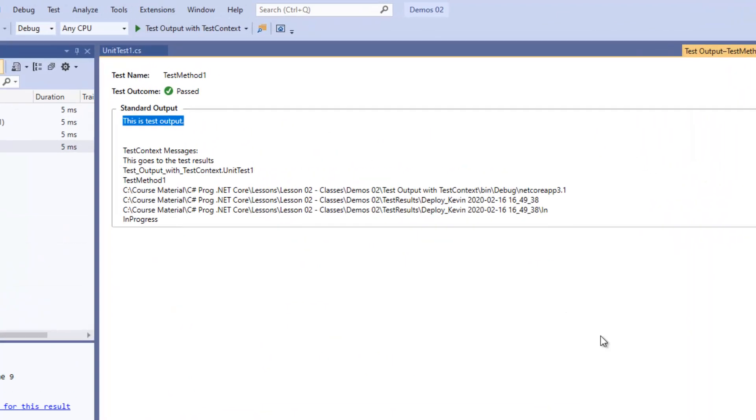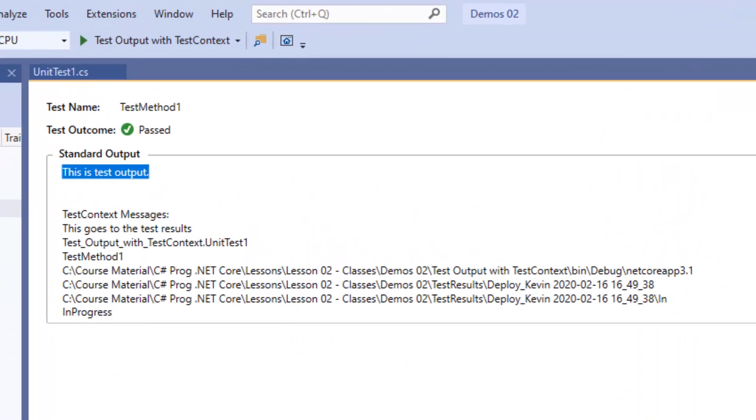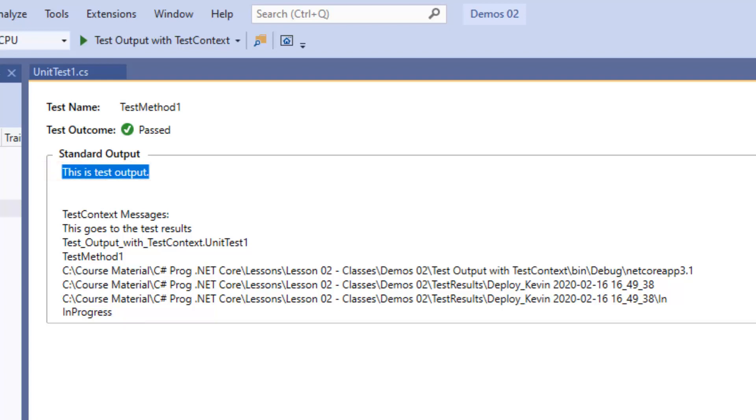And interestingly, you'll notice that the Console.WriteLine output actually appears above the TestContext messages output inside of the StandardOutput box. So that's just one thing to be aware of as you choose an output approach in a test method.